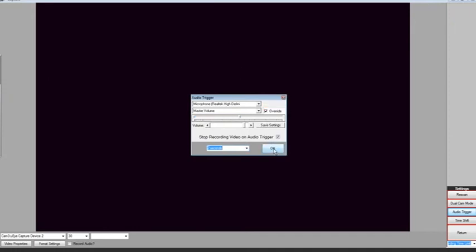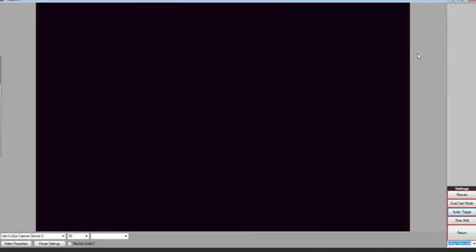Okay, let's test it out. Notice as I'm speaking, a little indicator is blinking saying Audio Trigger detected. Let's return.